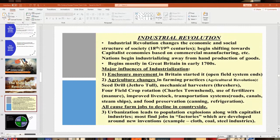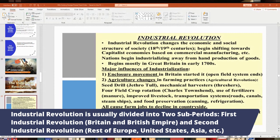Historians subdivide the Industrial Revolution into two sub-periods. The first Industrial Revolution started sometime in the 18th century and went up to about the mid-19th century, around 1850, beginning in Britain and its empire. The second Industrial Revolution spread to the rest of Europe and the United States into the 1800s, with Japan among the first Asian countries to industrialize, and it ran up to about World War I. The world is now probably in a third and fourth Industrial Revolution.